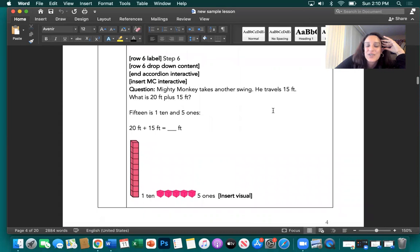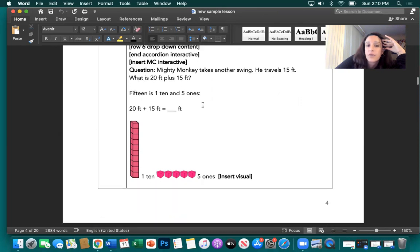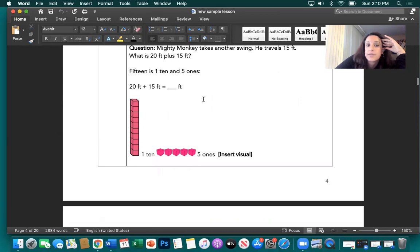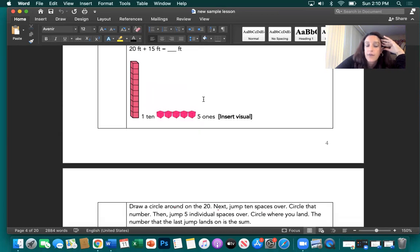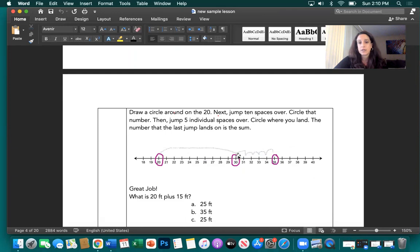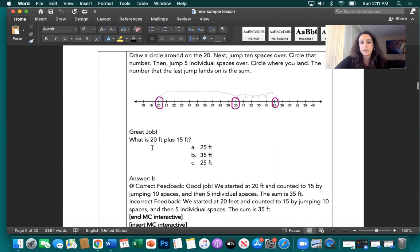Mighty Monkey takes another swing — he travels 15 feet. What is 20 feet plus 15 feet? 15 is one 10 and five ones. So we start at 20 and circle it, jump 10 spaces to 30 and circle it, then jump five individual spaces. So 20 feet plus 15 feet — the answer is 35 feet, where we landed.